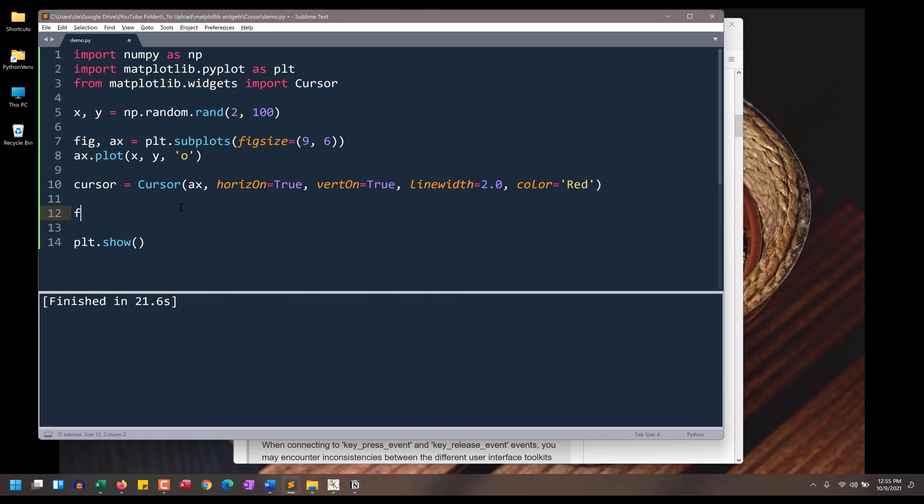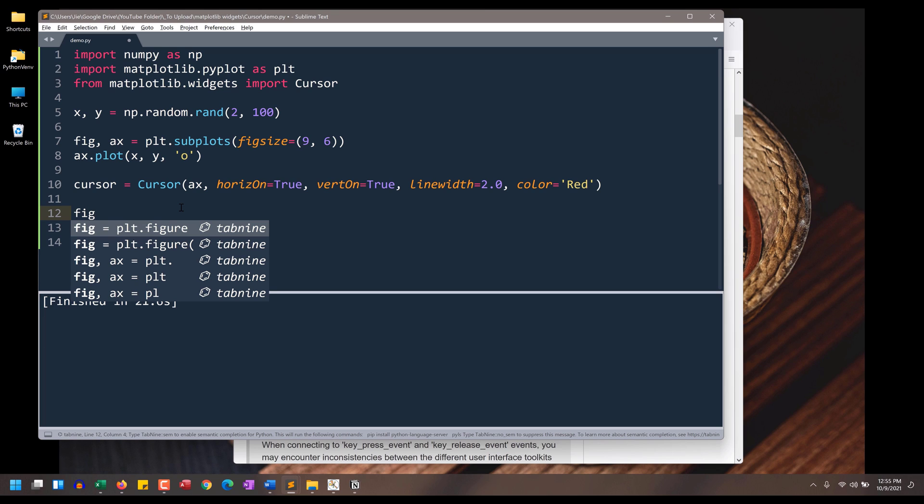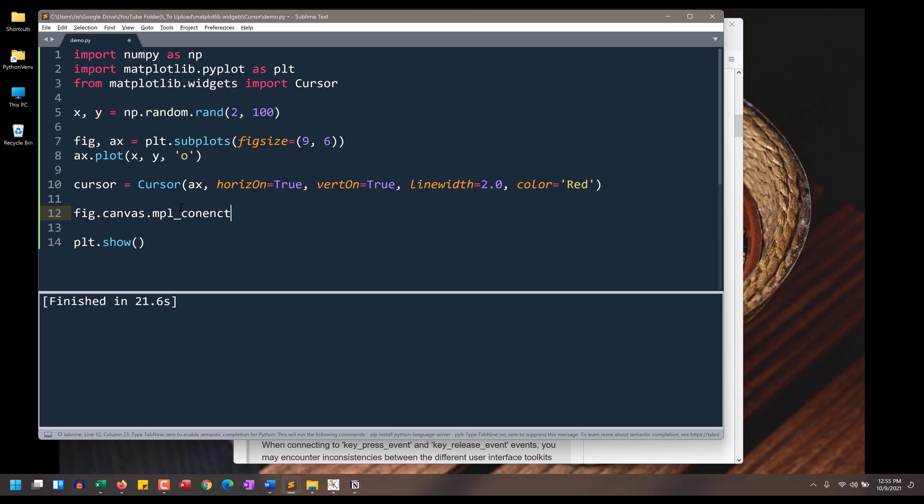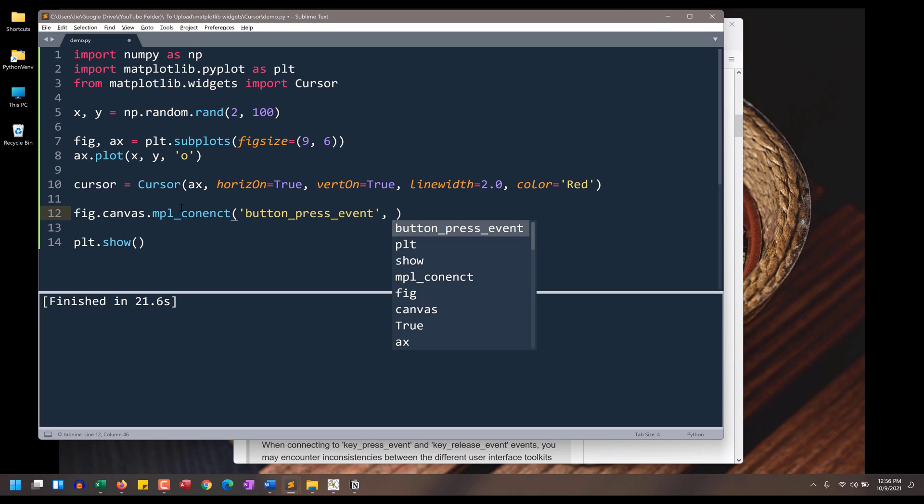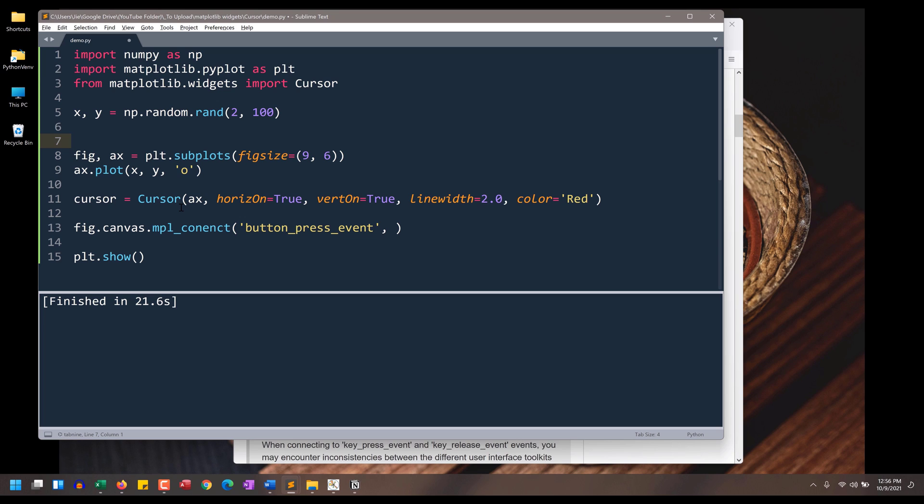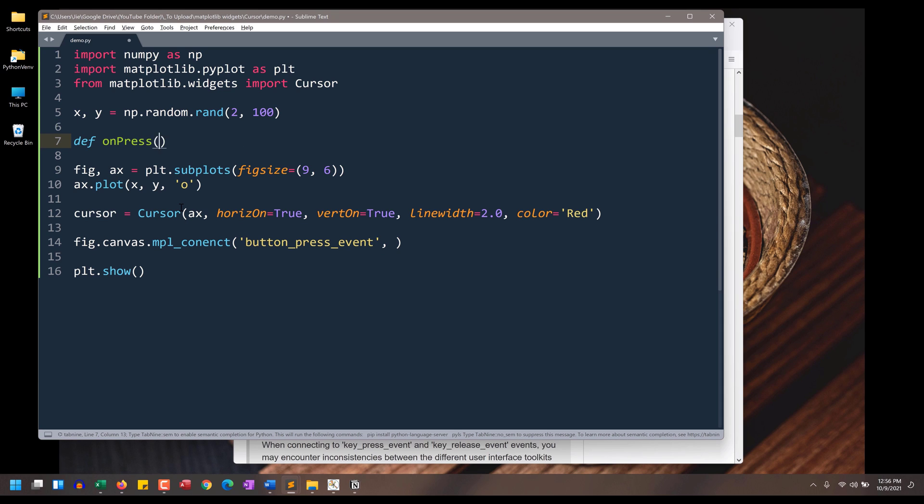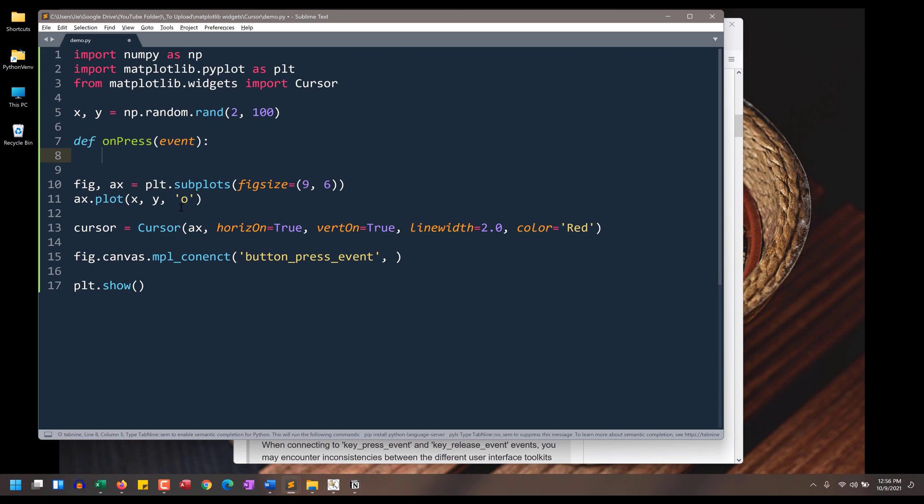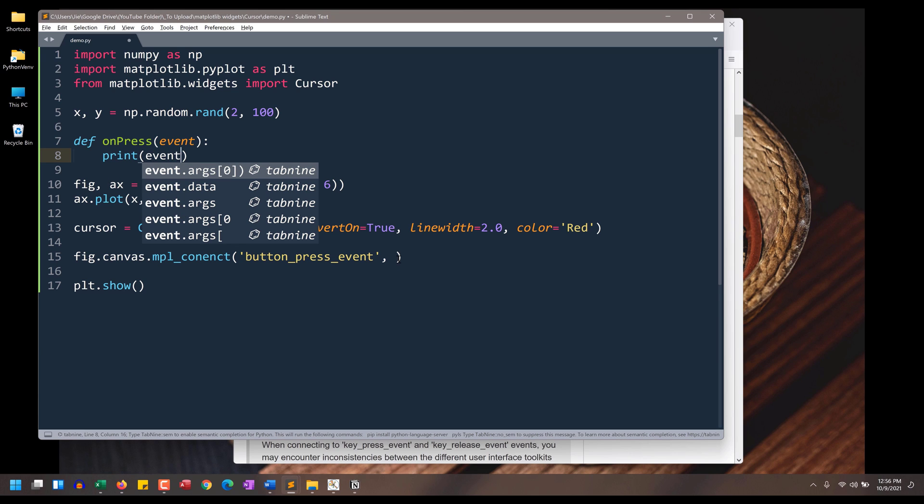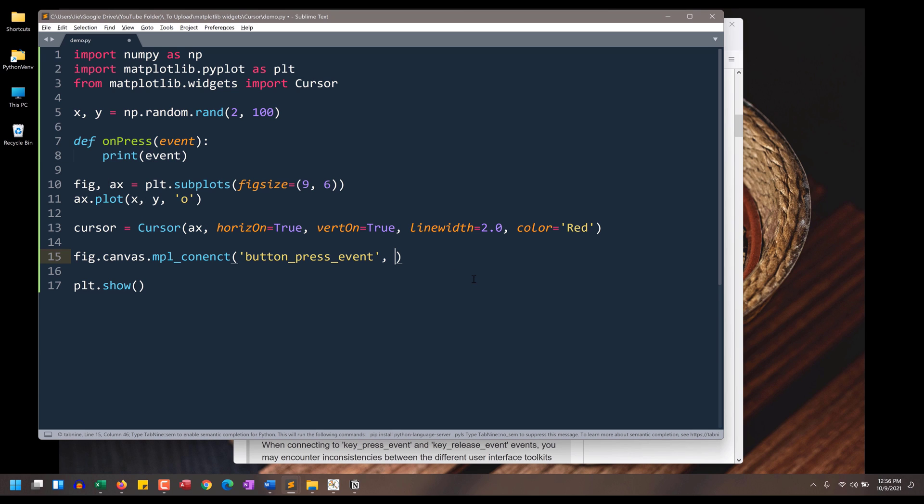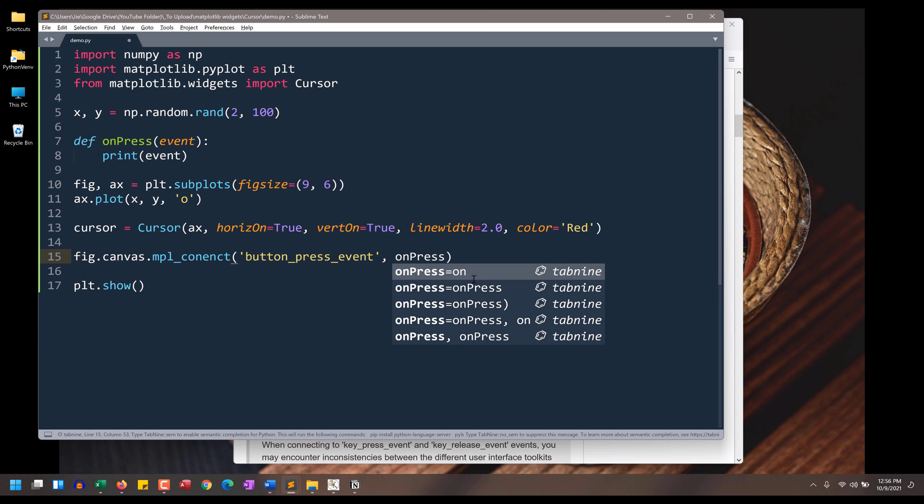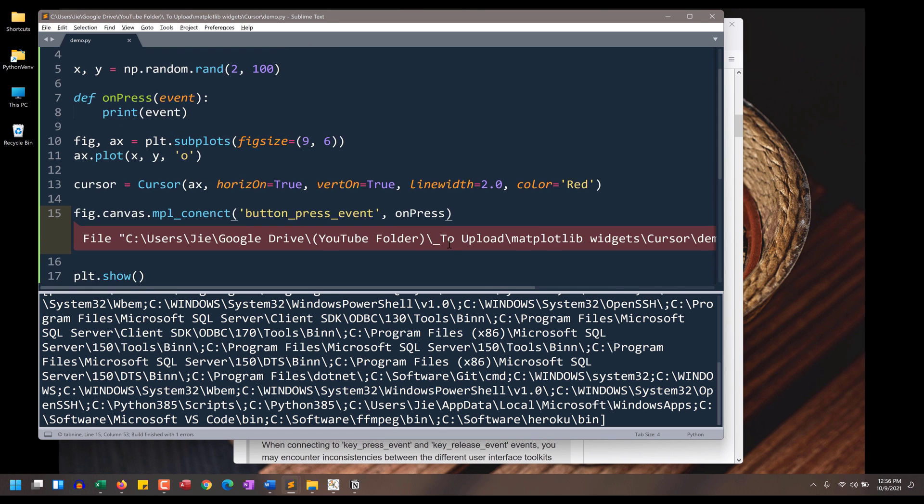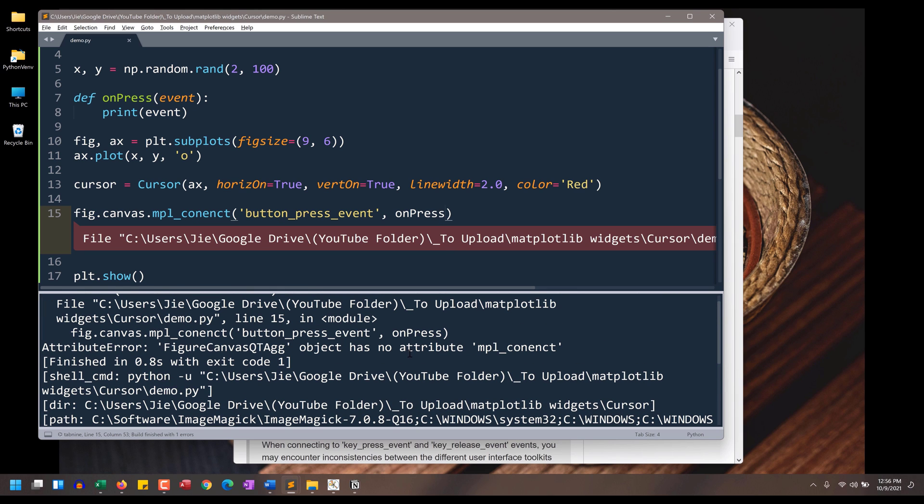And to implement the event, want to reference the figure object, dot canvas.mpl_connect. We want to insert the event name, followed by the function. We haven't created a function yet. So let's create a function. I'll name this function on_press. And this function takes the event parameter. And I'm going to just print the event first. So here, this is going to be on_press. And you have a typo, should be connect.